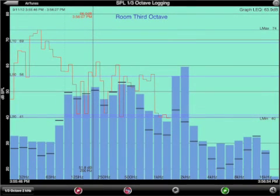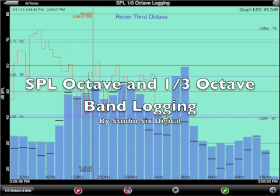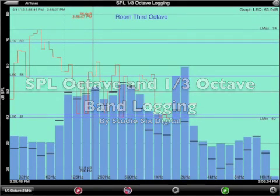And that's our demonstration of octave and one-third octave band SPL logging by Studio 6 Digital.